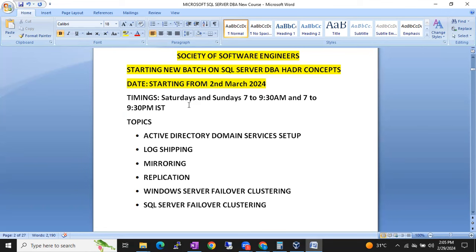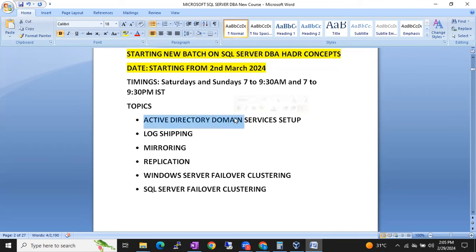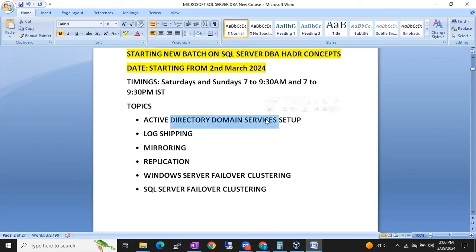Under these HADR concepts, we are going to cover active directory domain setup. This is very important. We are going to set up a real-time environment to get hands-on experience. We need active directory in the organization — we'll have a domain machine — and that kind of environment we're going to create on our laptop. We'll cover: what is domain, what is active directory, what is the use of AD machines.